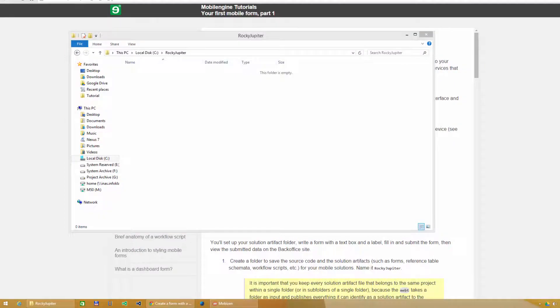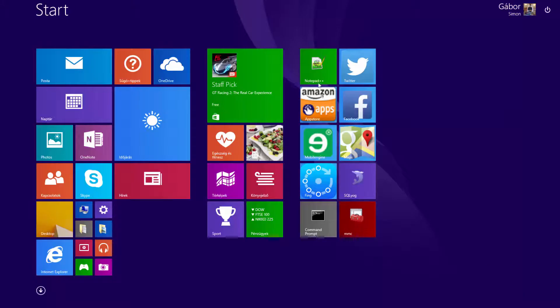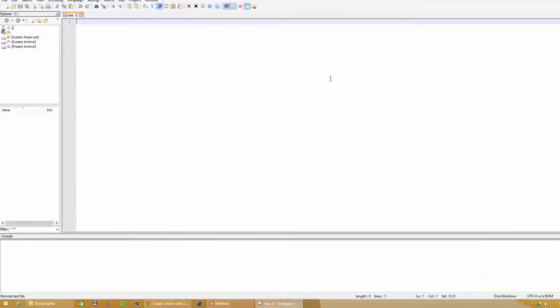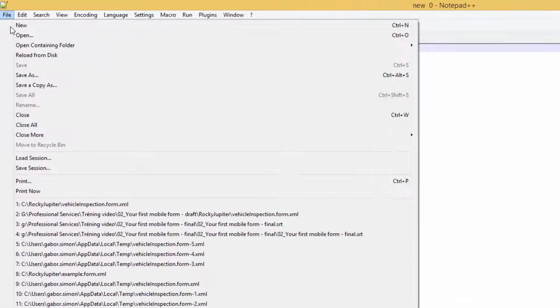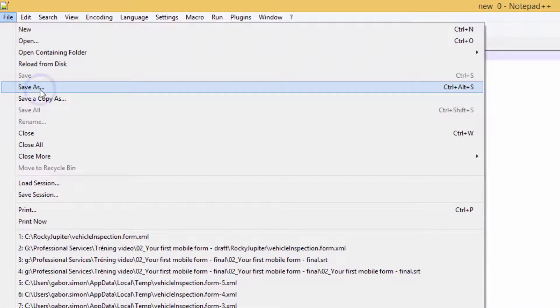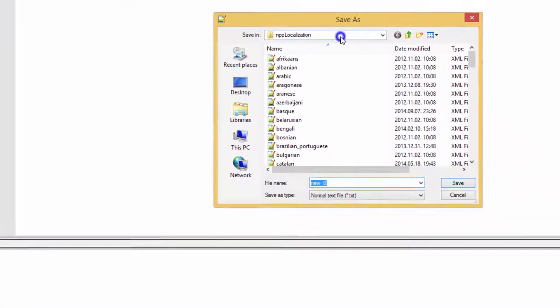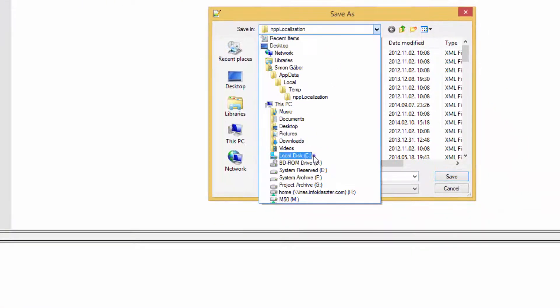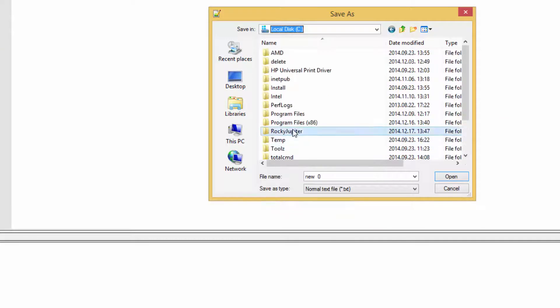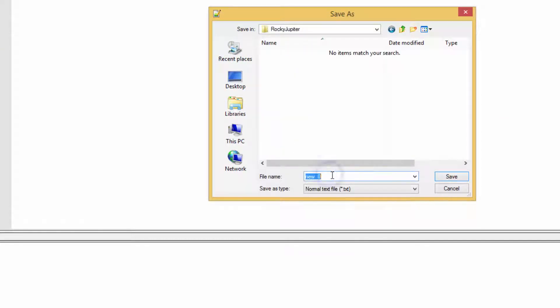Start the text editor of your choice. Mobile engine developers use Notepad++. Create a new file, save it in the RockyJupiter folder as vehicleinspection.form.xml. Use XML highlighting in the editor.